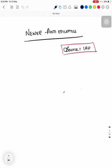Hello everyone, good evening. Today we will discuss about newer antiepileptics. This will be more of a theory topic only. The first drug we will discuss about is Vigabatrin.